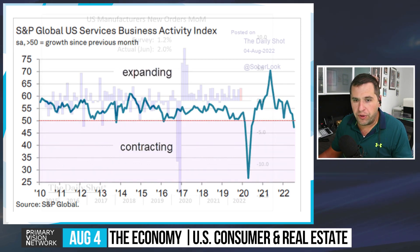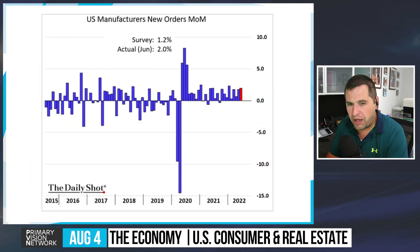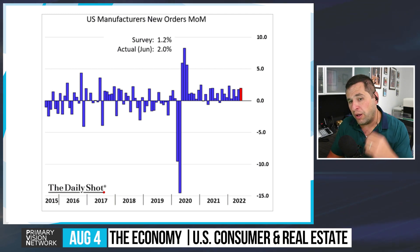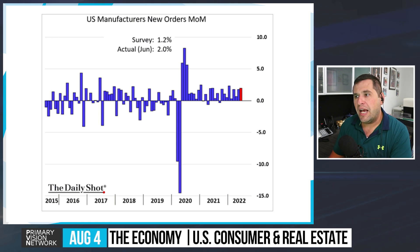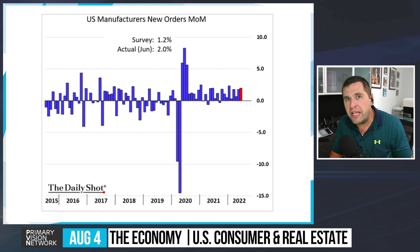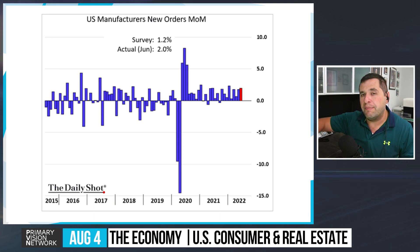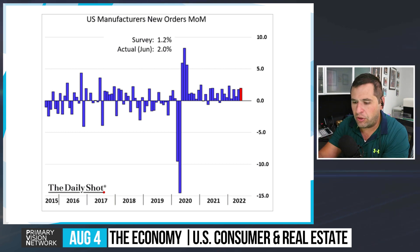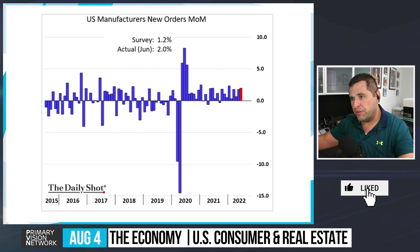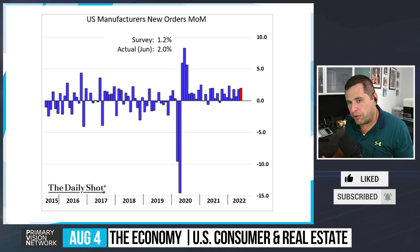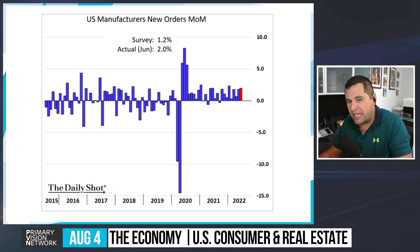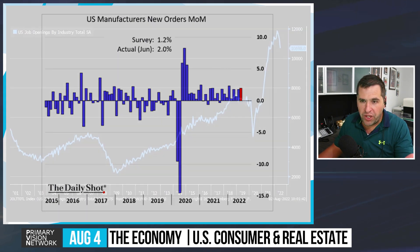U.S. manufacturing new orders month-over-month: expected was 1.2%, actual in June was 2% — giving some credence to where we were on the recession front in Q2. But looking abroad at leading indicators — South Korea, Taiwan, China and their trade data — as those exports come under pressure, we see manufacturing new orders moving down as well.